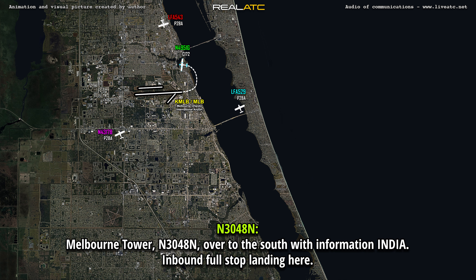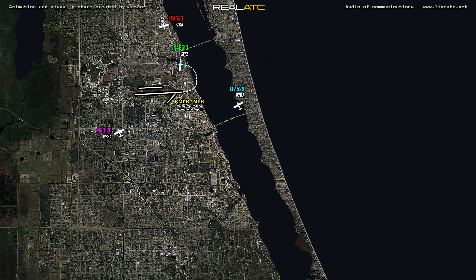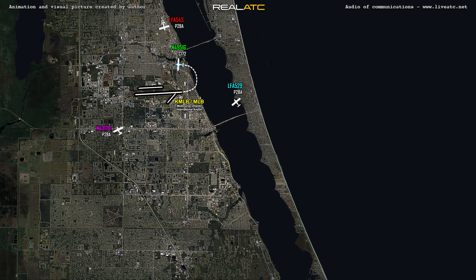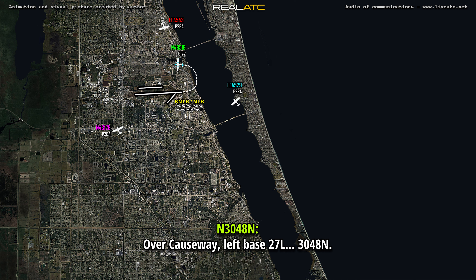Melbourne Tower, Melbourne 3048 November, over radiation information in Melbourne, southbound, thank you. November 3048 November, Melbourne Tower, report Melbourne Causeway left base 27L. Melbourne Causeway, left base 27L, 3048 November.